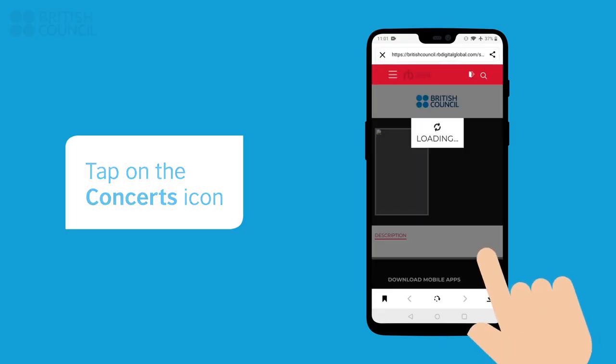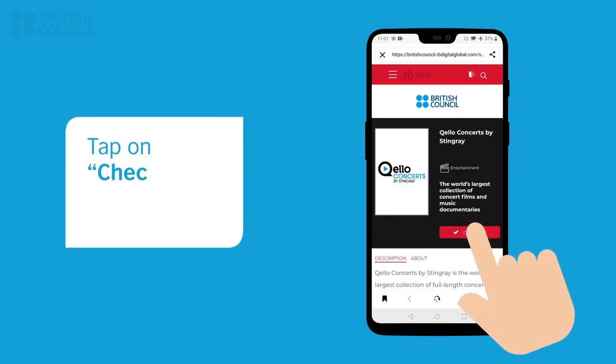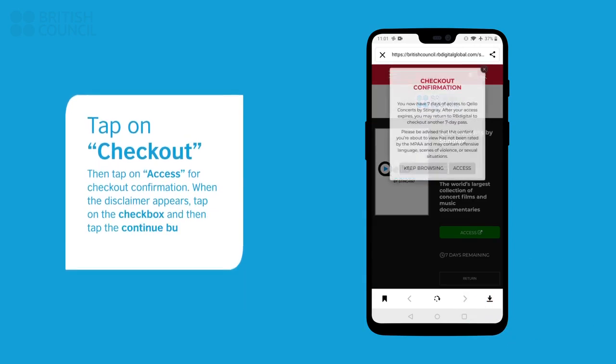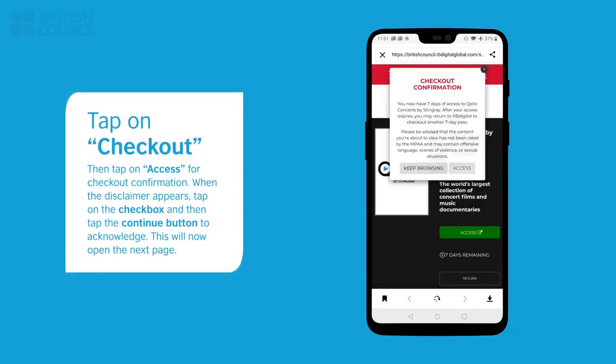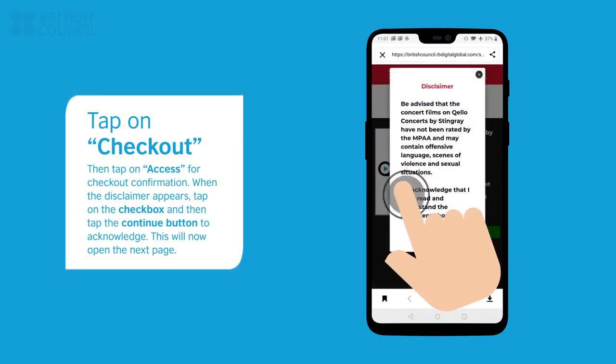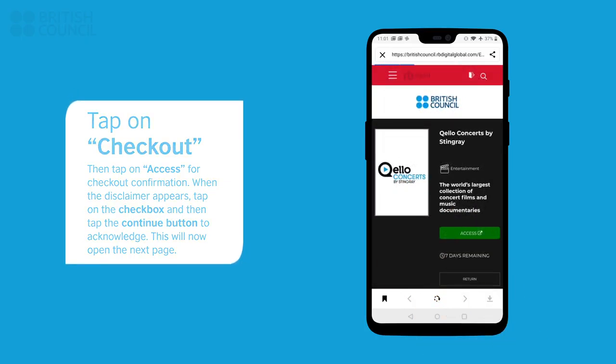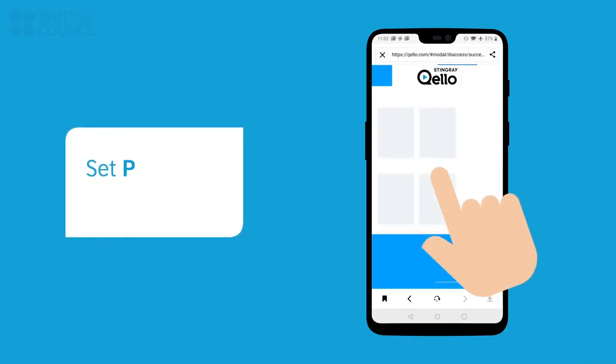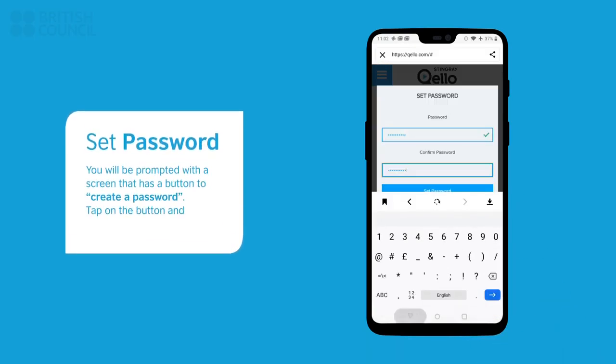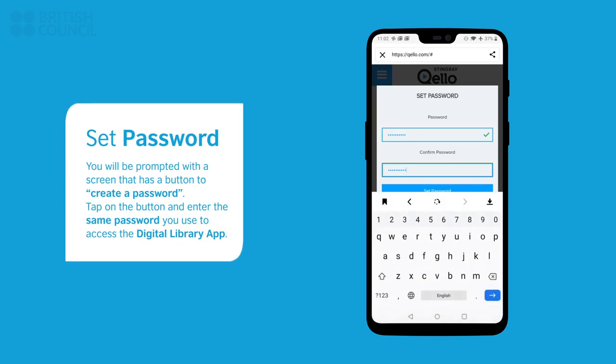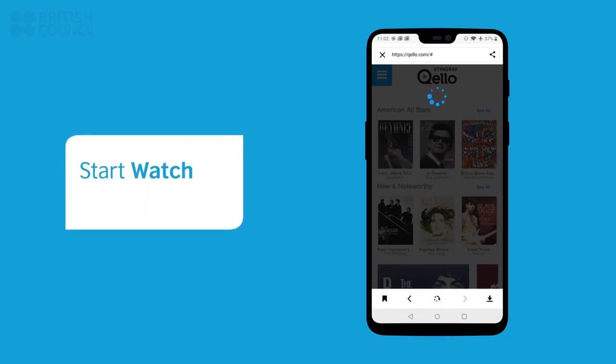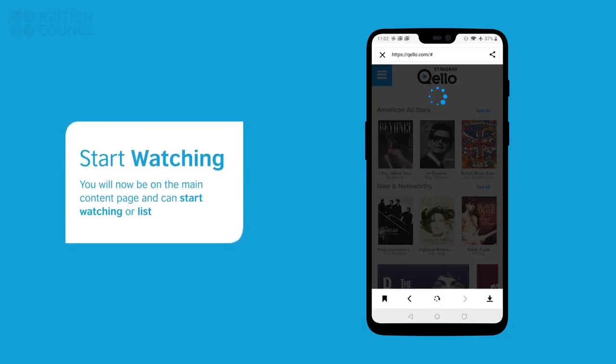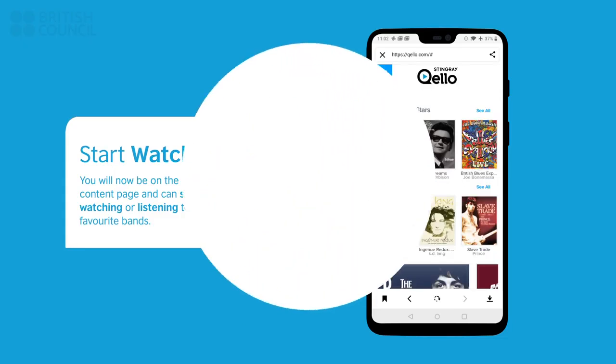Like with the Film section, when you tap on Checkout, a pop-up will appear. Tap on Access to continue. Another pop-up with a disclaimer will appear. Tap on the checkbox and tap the Continue button to acknowledge this disclaimer. This will now open the main page. You will be prompted with a screen that has Create a Password button. Tap on the button and enter the same password you used to access the Digital Library app. This will now log you in. Select any track to watch and listen.